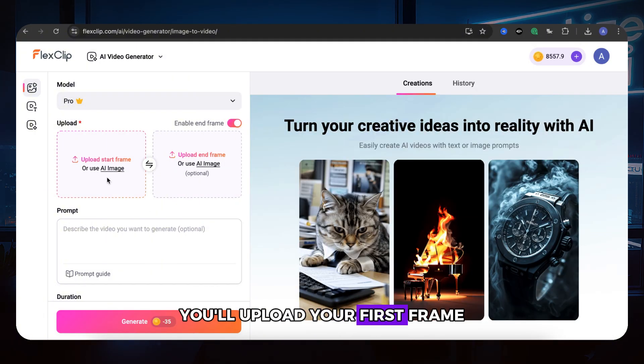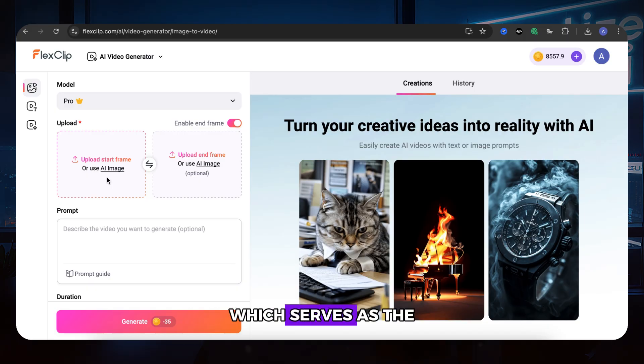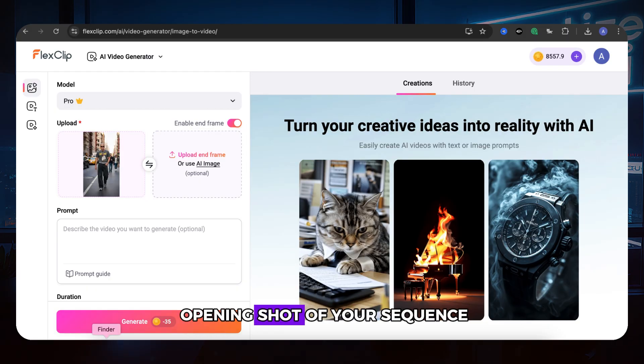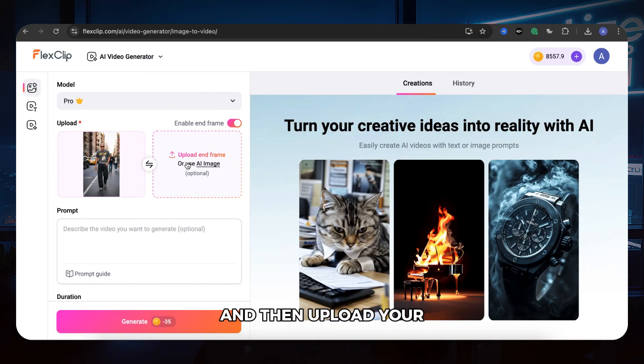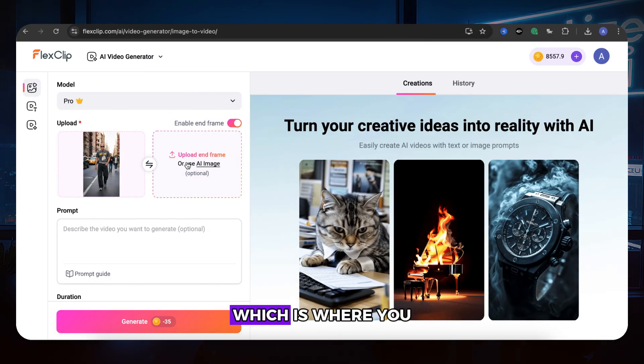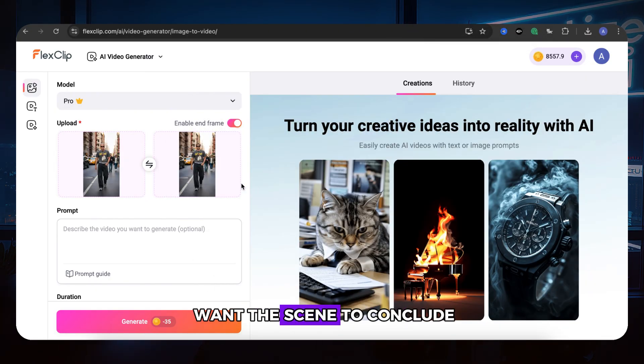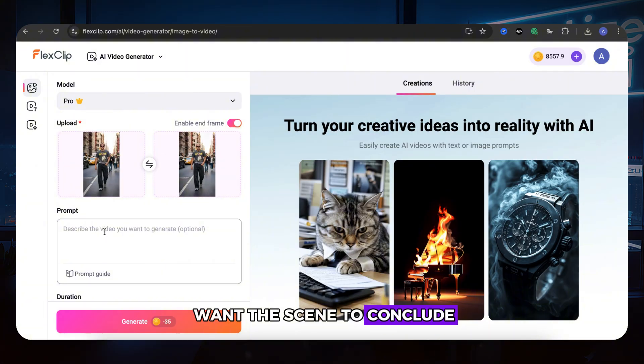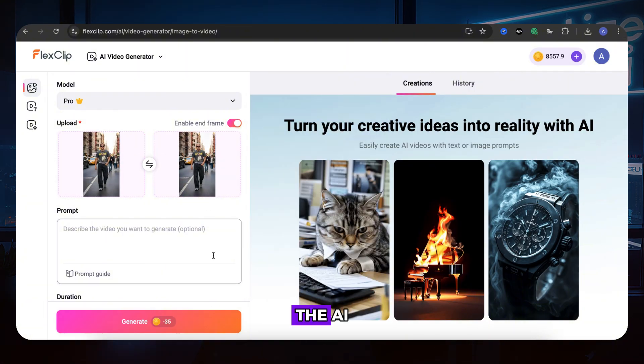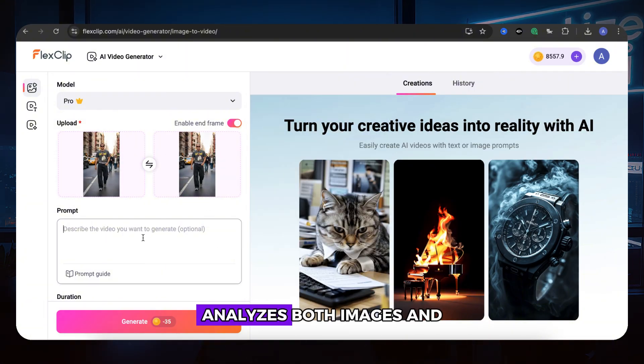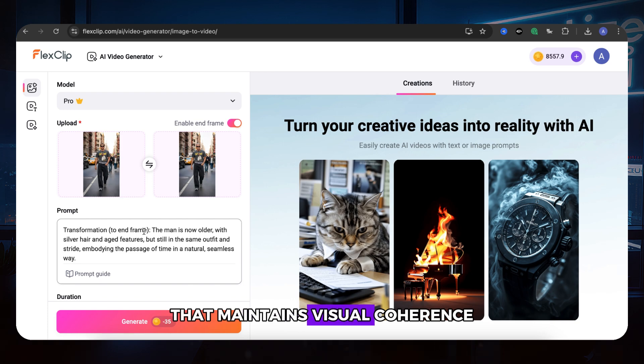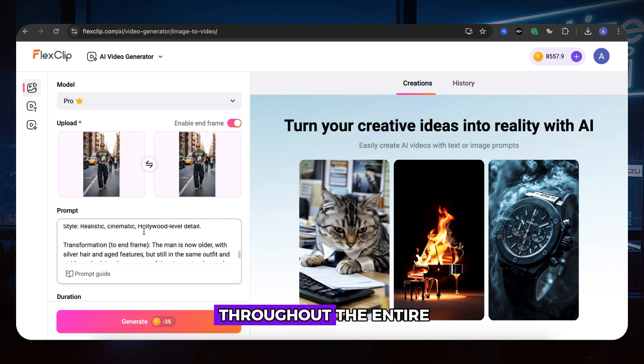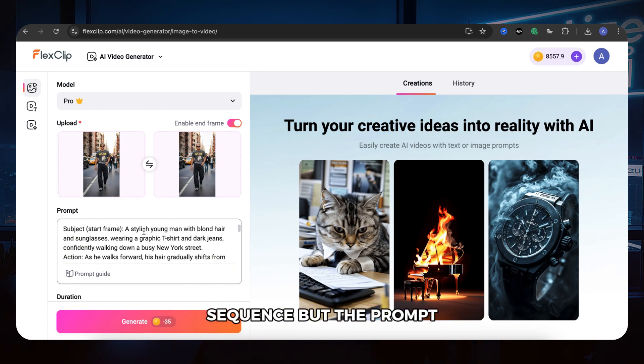You'll upload your first frame, which serves as the opening shot of your sequence, and then upload your end frame, which is where you want the scene to conclude. The AI analyzes both images and creates a smooth transition that maintains visual coherence throughout the entire sequence.